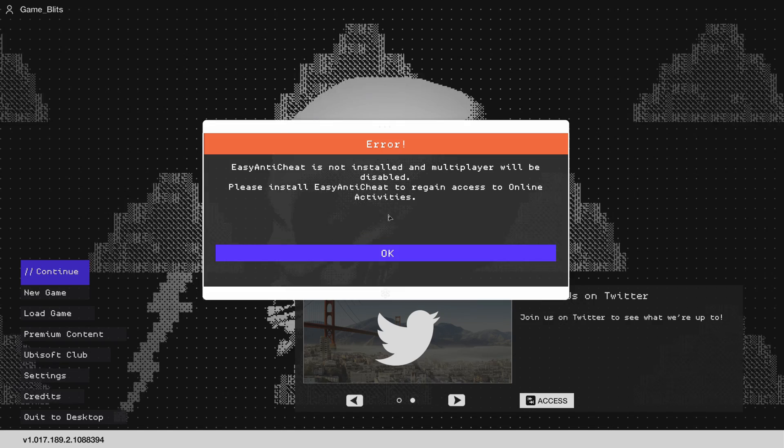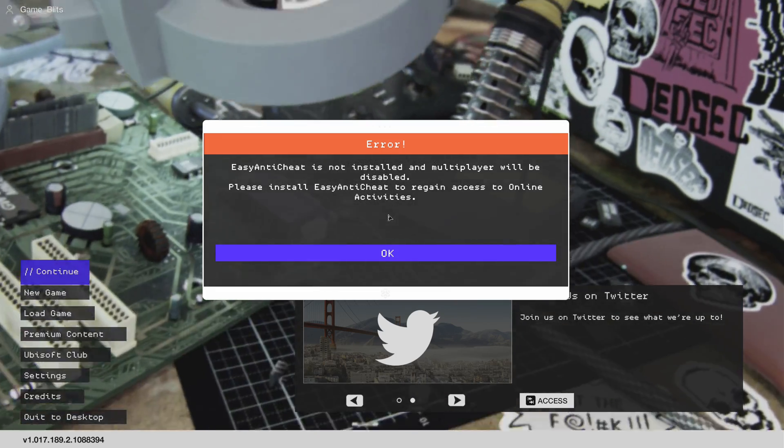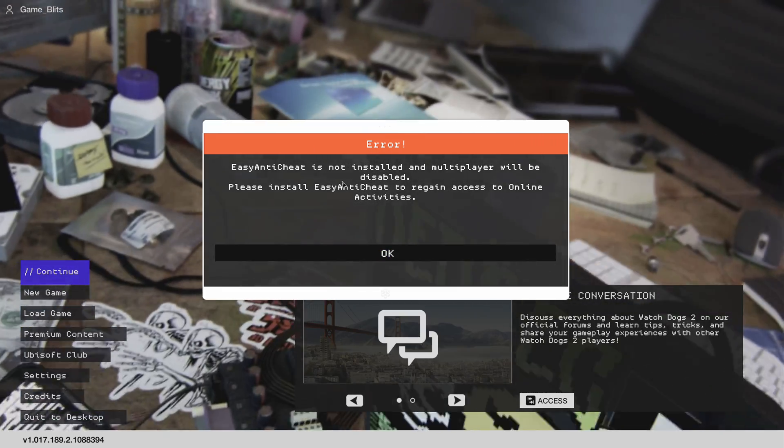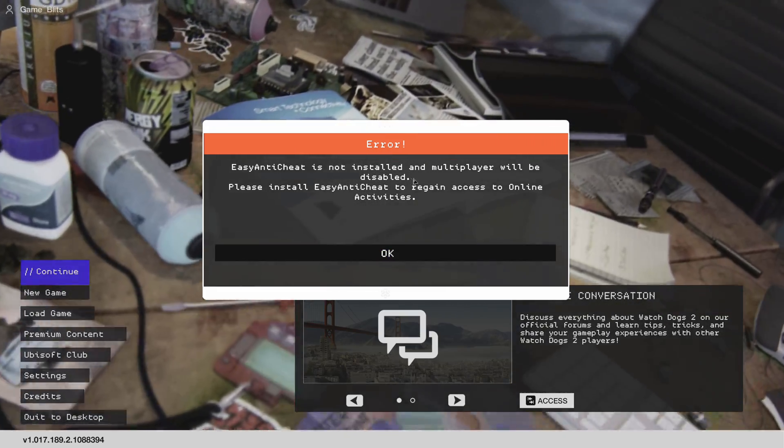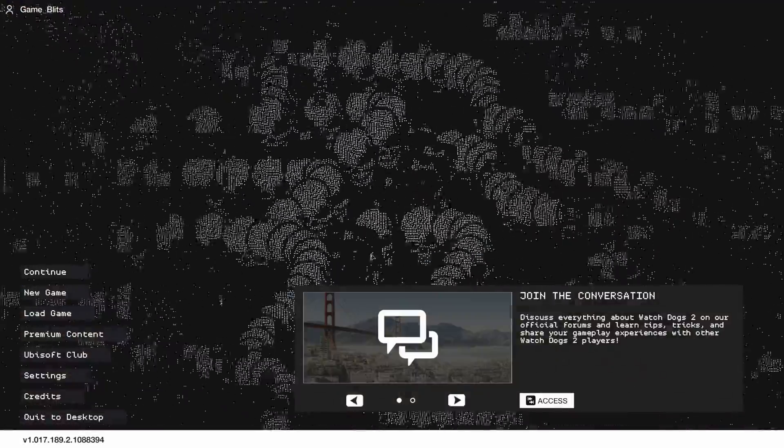I'll show you the message when you launch the game. As you can see, it says error: Easy Anti-Cheat is not installed, multiplayer will be disabled. That's the first method.